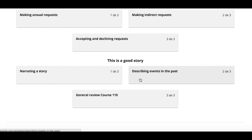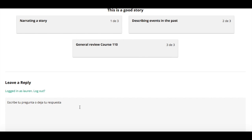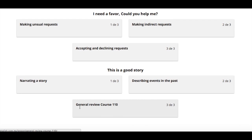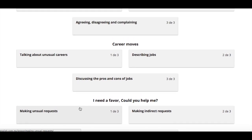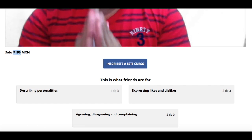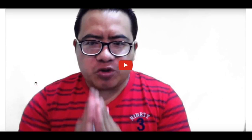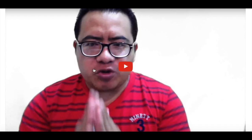Finally, the last lesson was about narrating a story using simple past, past continuous, and past perfect to describe events. Thank you for taking this course — don't forget to post your questions and recommend it to your friends. The course is only 199 Mexican pesos and is open for the rest of 2016. You pay once and can use it over and over again. Thank you so much — bye bye, see ya!